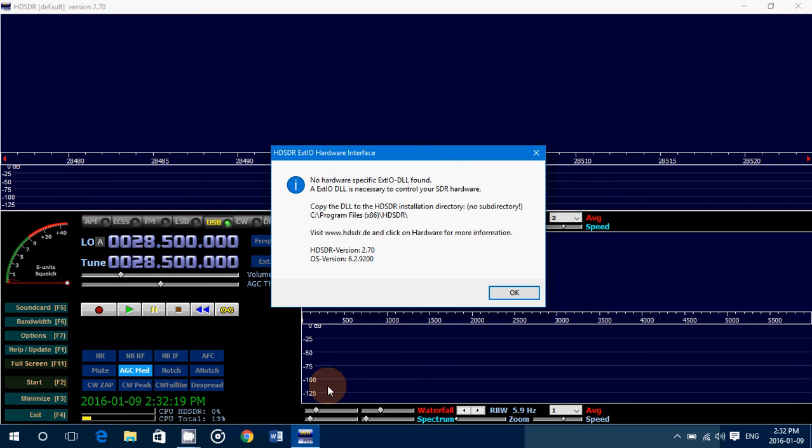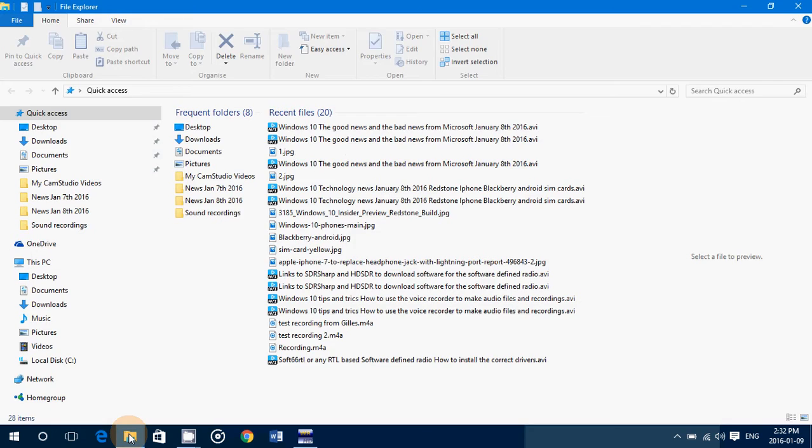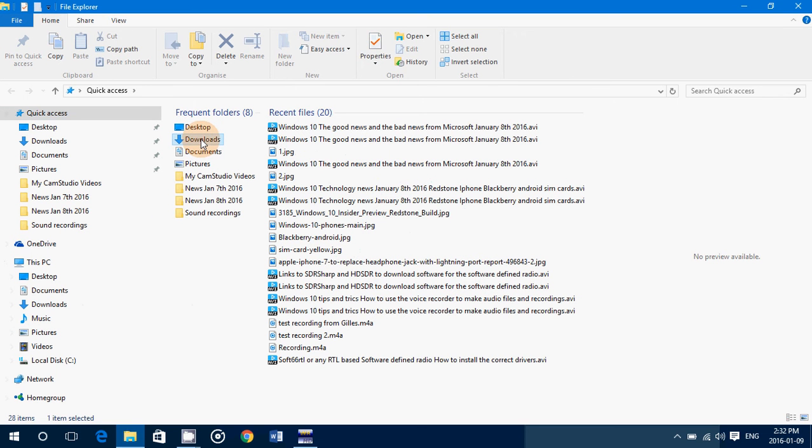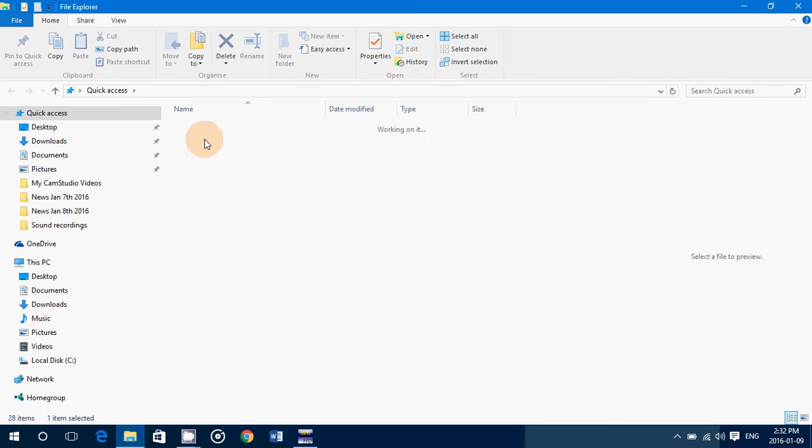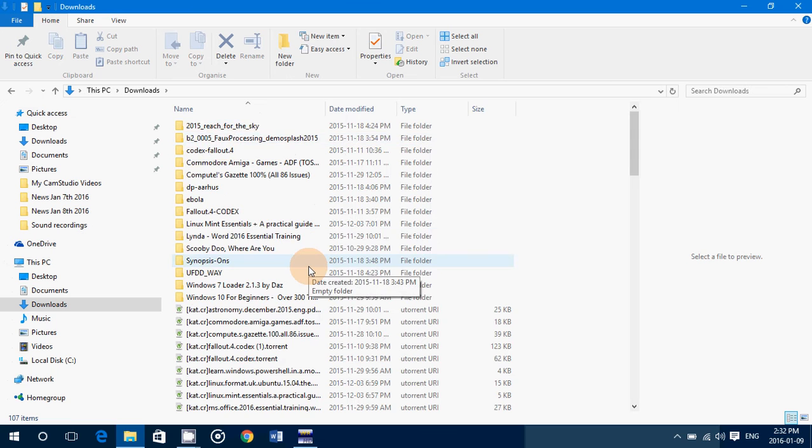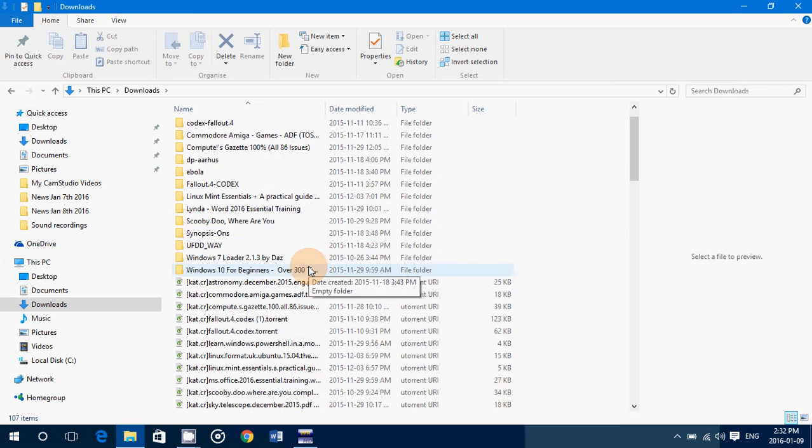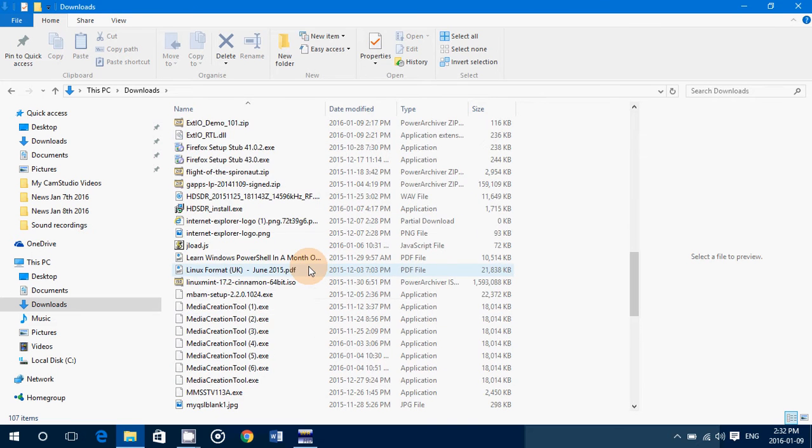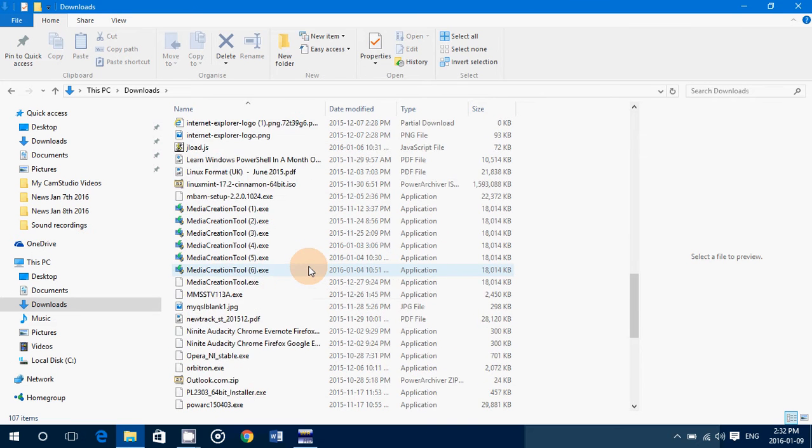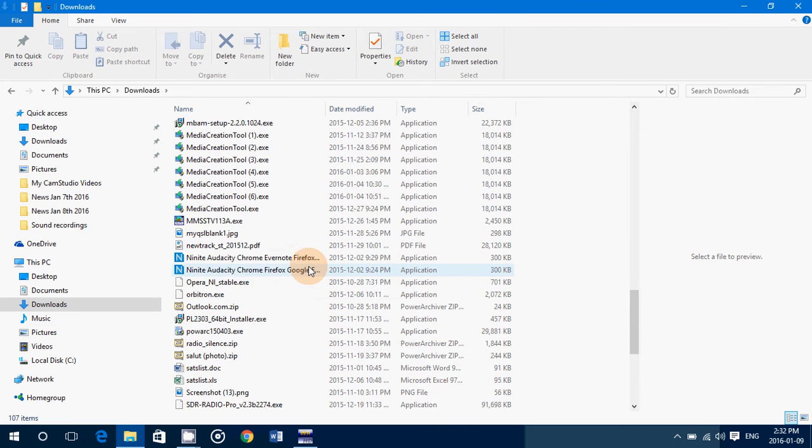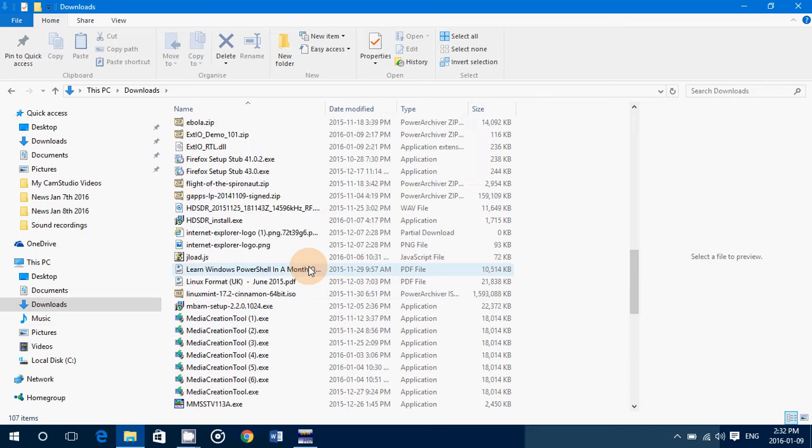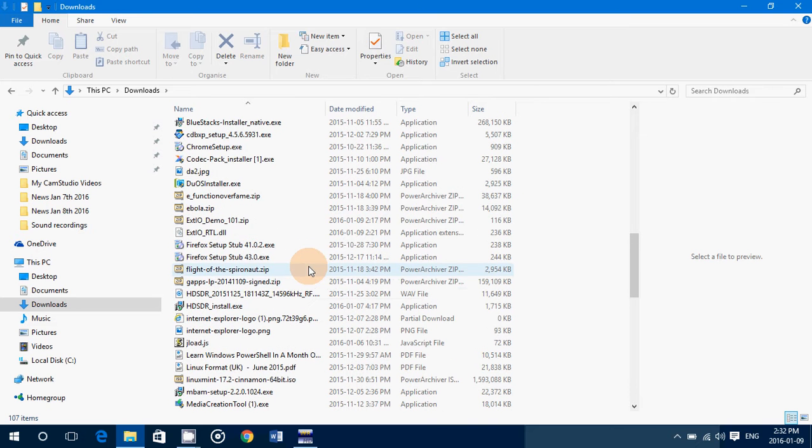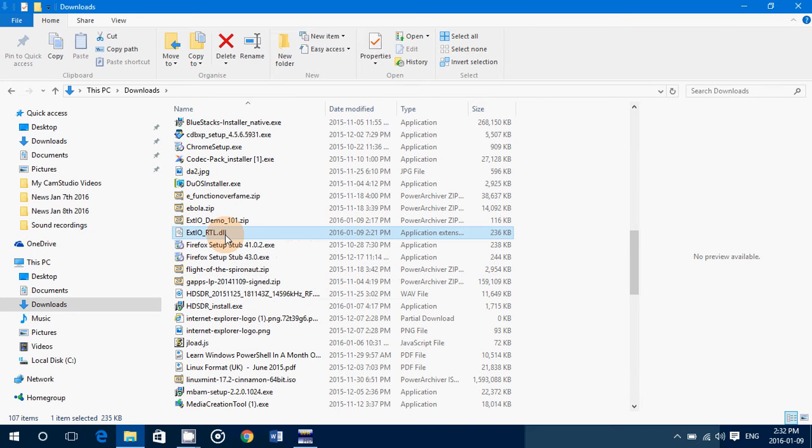That's the first step. Once it's downloaded, you need to get it. Here it goes, in my downloads. If I go into my downloads, there is a file called EXTIO, right here, EXTIORTL.DLL. That's the one you want.